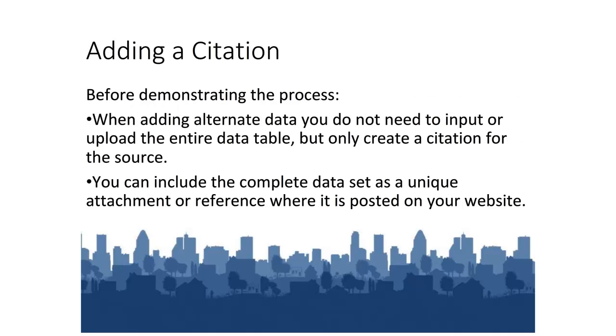Before demonstrating the process, it is important to note that when adding alternate data, you do not need to input or upload the entire data table, but only create a citation for the source. You can include the complete data set as a unique attachment or reference where it is posted on your website.